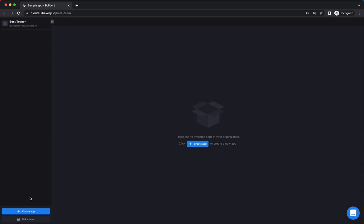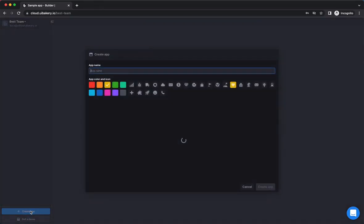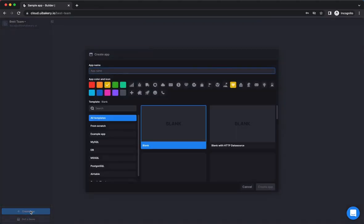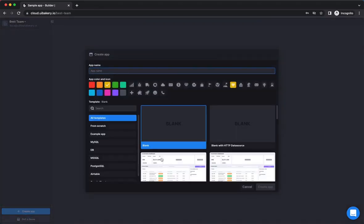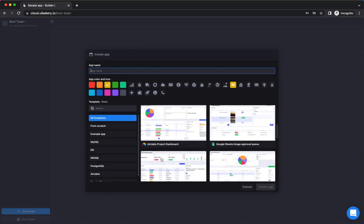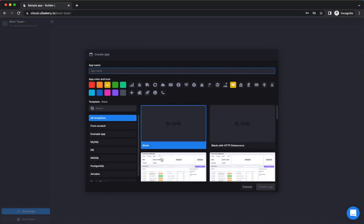Users with editor or admin access can create a new app by clicking a create app button in the bottom left corner. They can start an app from a blank project or from a number of available templates.